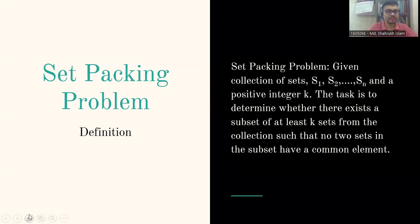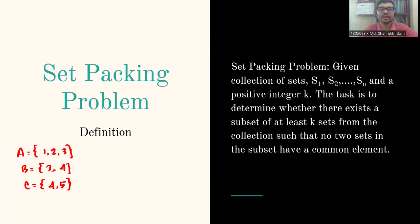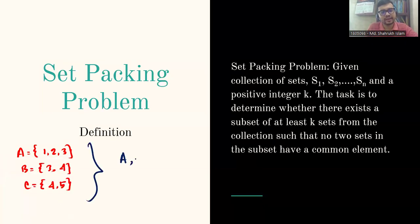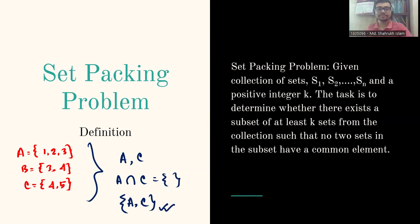Let's create an example. Say we have set A = {1, 2, 3}, set B = {3, 4}, and set C = {4, 5}, and k = 2. We need to find two sets with no common elements. If we take A and C: do they share any element? No — the intersection is empty. So yes, A and C form a set packing of size two.